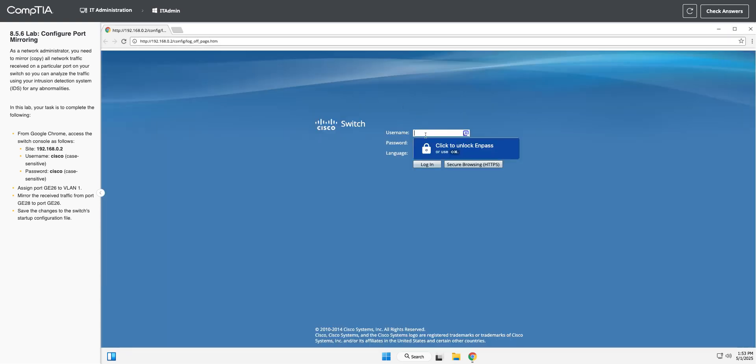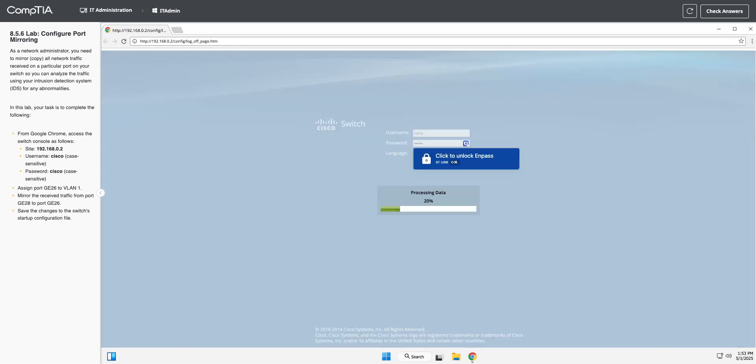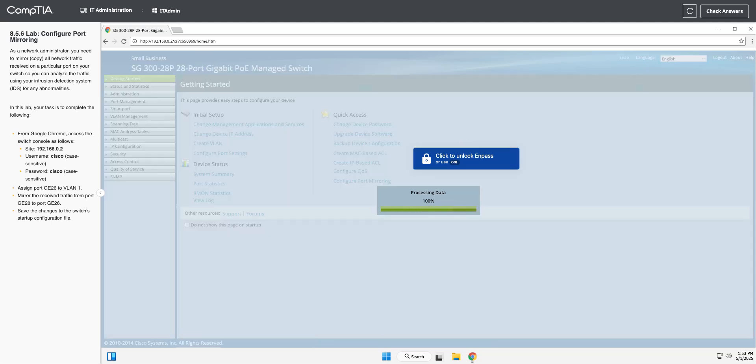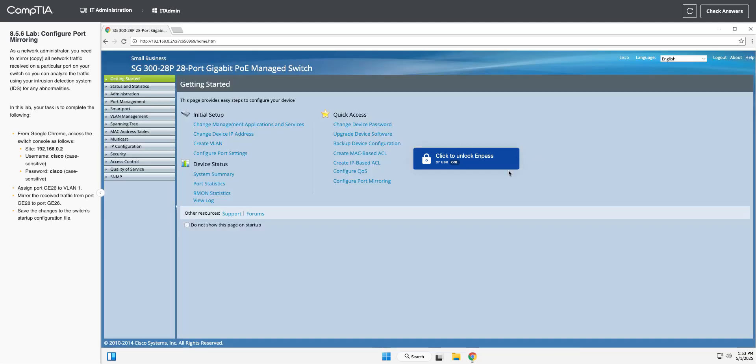The password is username and password cisco, cisco. Hopefully you don't actually use that on your real live stuff. Now we need to set up port mirroring.